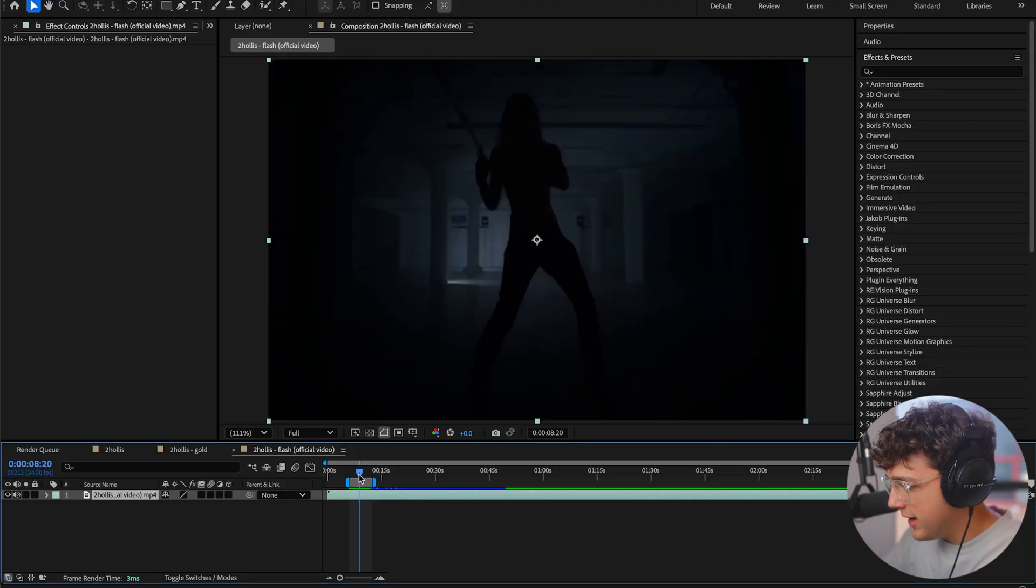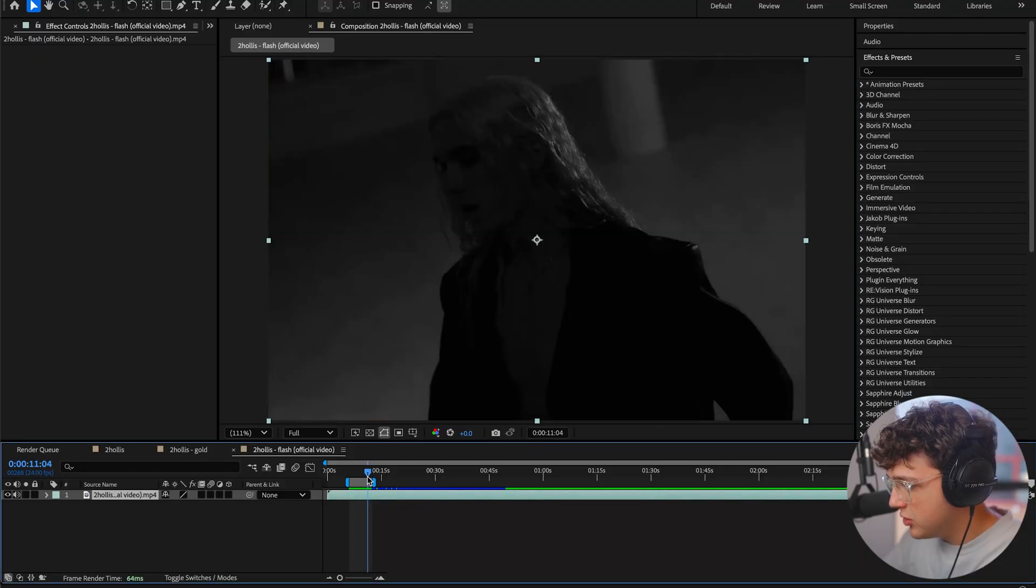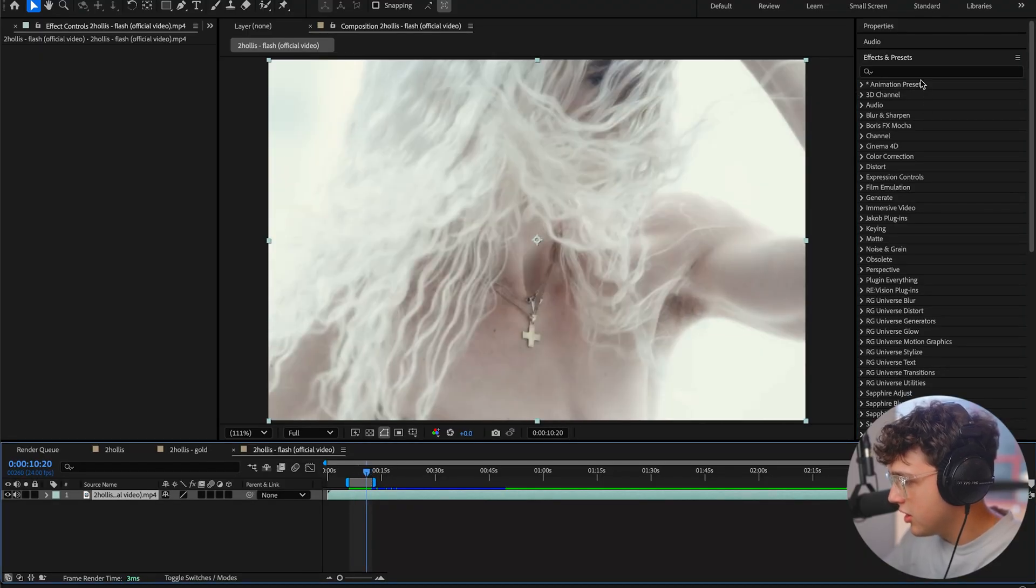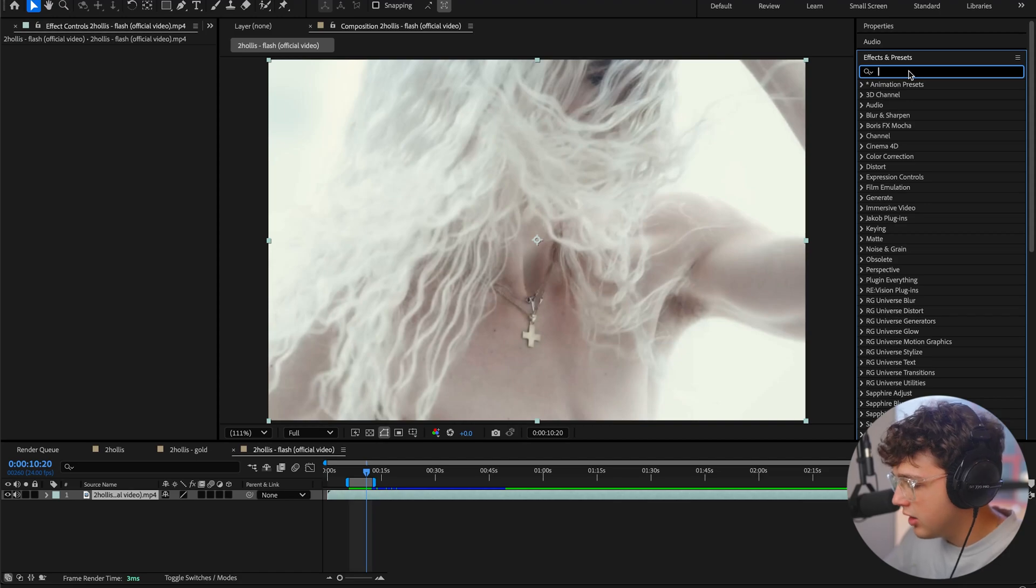So opened up inside of After Effects here, we have the music video, and we're going to find a frame that we can start on. I'm going to start on this one right here.